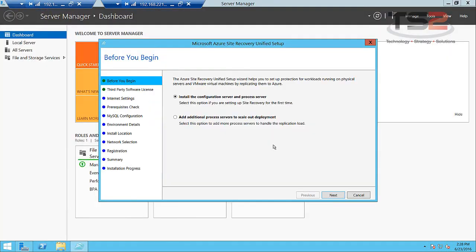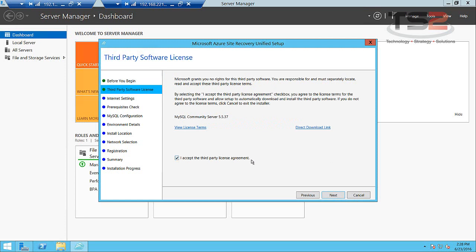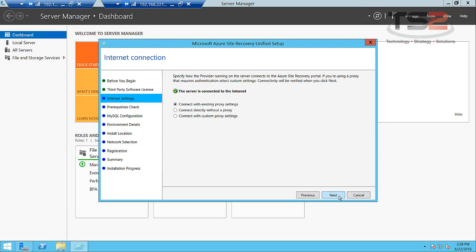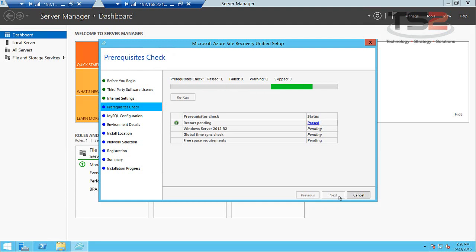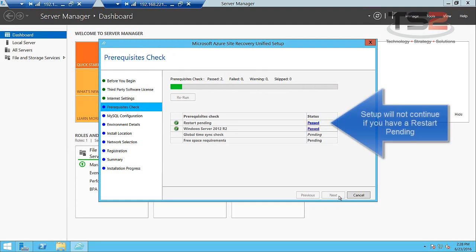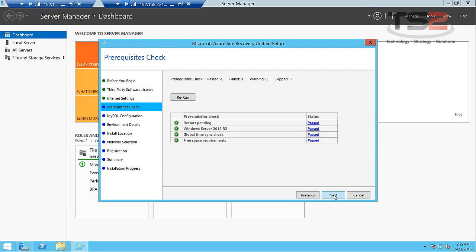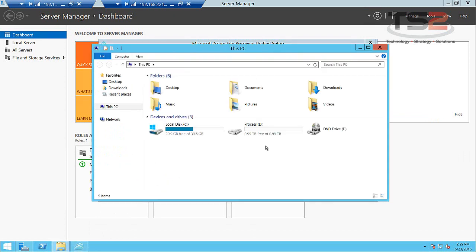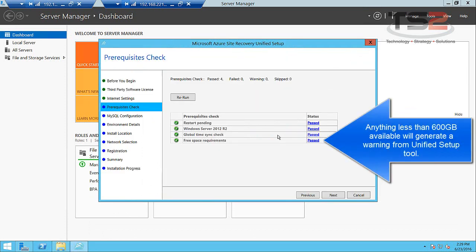Okay, so the unified setup wizard has started and the first thing we need to do is tell it we're installing a configuration server and process server. If you're protecting a lot of on-premises VMware based VMs you may need to add additional process servers to scale out. Accept the third-party licensing agreement for MySQL. It'll confirm you're connected to the internet and then it runs a couple prerequisites. Make sure your time clock is right and you have free space. On this machine I have set up this extra one terabyte volume. It requires about 800 gig of extra space for backup and replication.